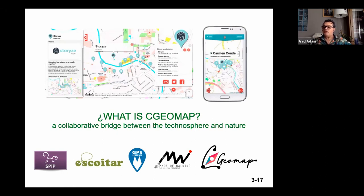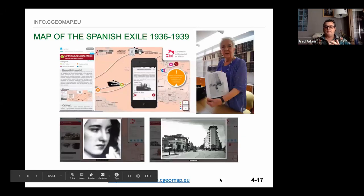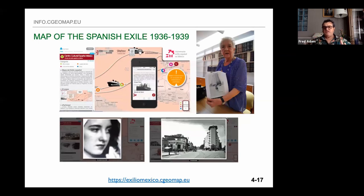The base is open source. The project is inclusive and one of the most passionate and active collaborators now is Geert Vermeijer from Meadow of Walking. I like to say that the GeoMap is a collaborative bridge between the technosphere and nature. Step one: places are memories. Locative media can make visible the invisible. We need to keep memories to convert spaces into places we can live in.